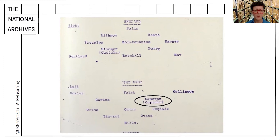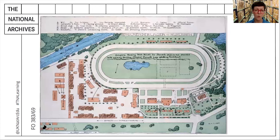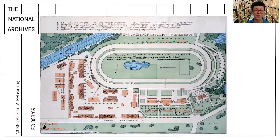Spend a few minutes looking at this extra document and consider what type of document it is and what more it can reveal about our football match. Join me for part three when you're ready to move on.